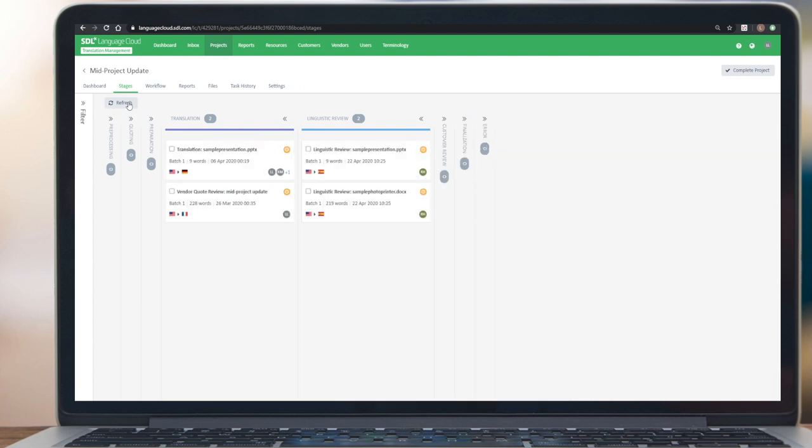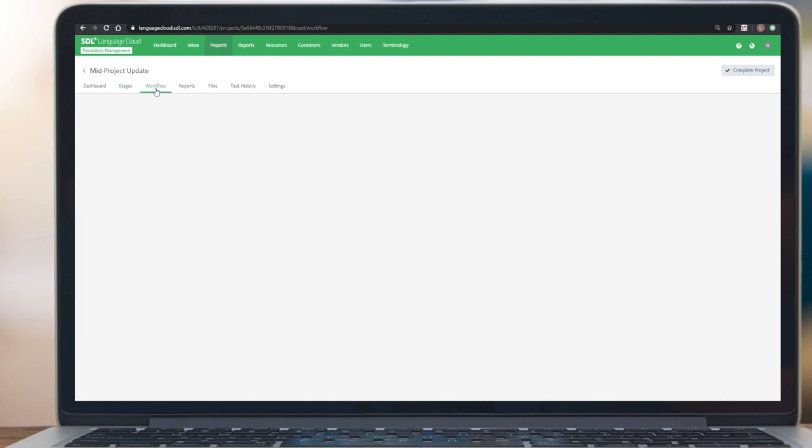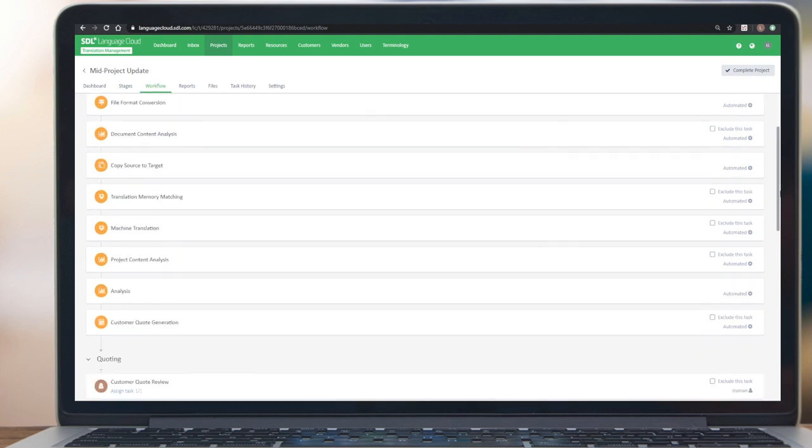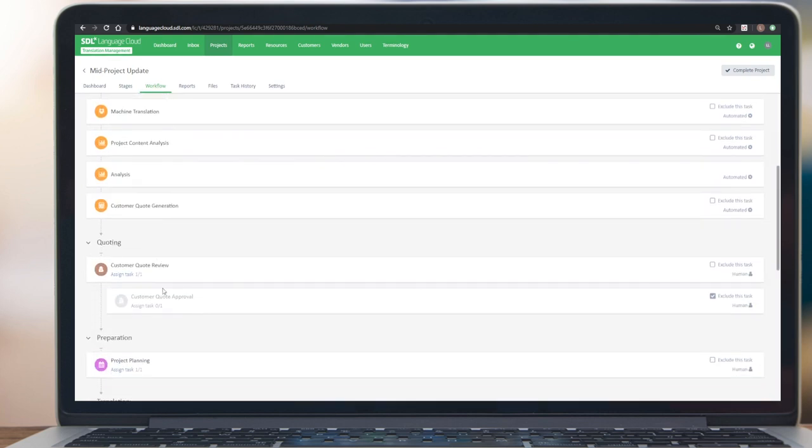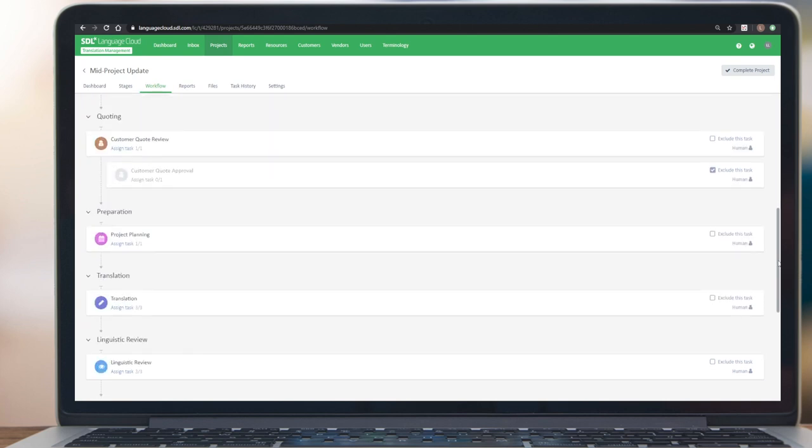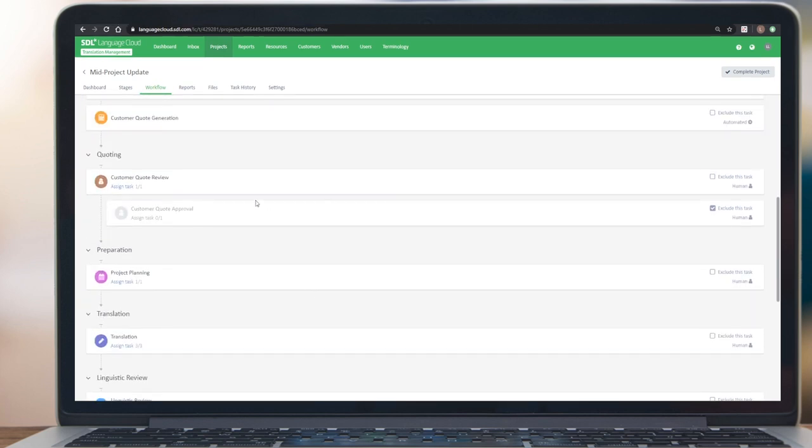Eventually it will reach the first human step as configured in the workflow. If we look at the workflow, you can see it's currently configured to have a quote generation and the quote review as the first workflow steps. We decided to keep it simple and just follow the existing workflow.